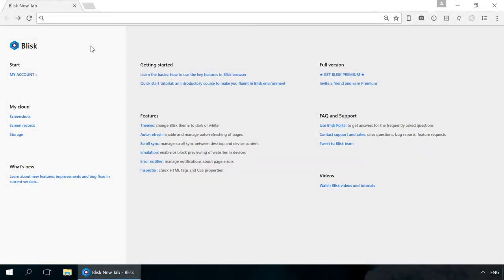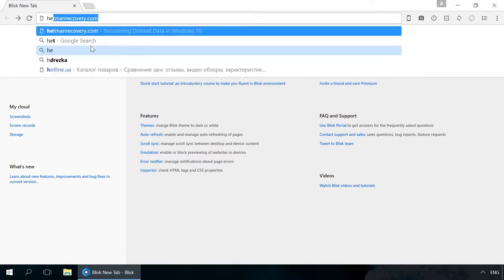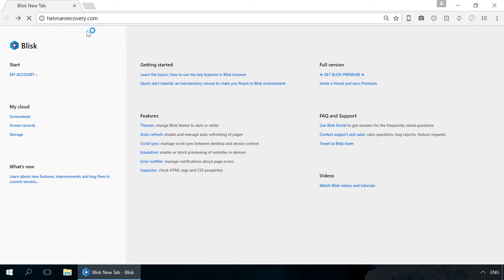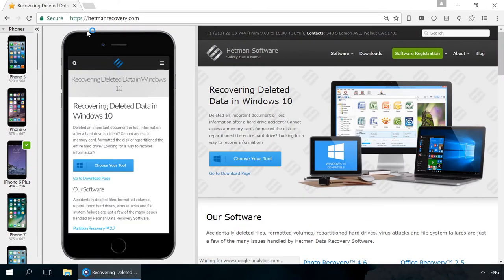Now let's begin with Blisk browser. Blisk browser is based on Chromium and created for developers. It allows producing code for mobile and desktop platforms at the same time, and includes emulators for phones, tablet PCs and various screen resolutions.